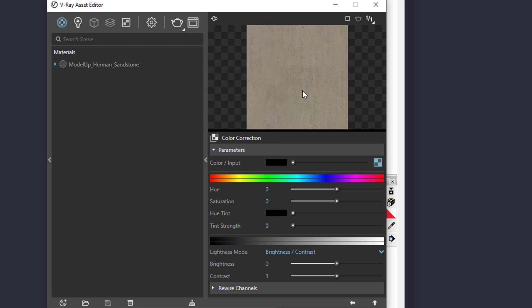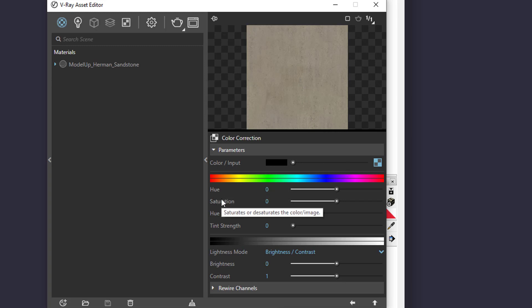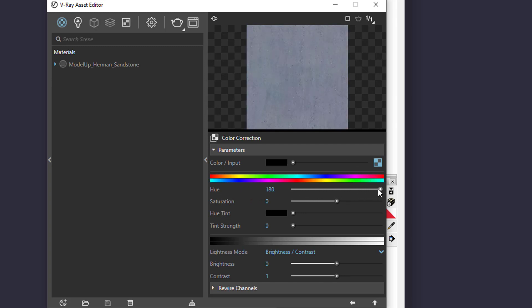It takes you to the editor right away and as you can see, there are some new bars in here. You already know what hue and saturation does. We can make this sandstone purple if we move the hue bar.